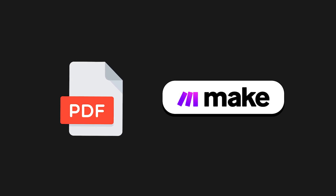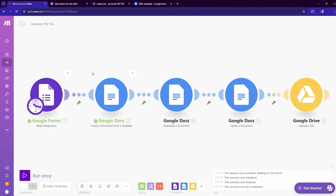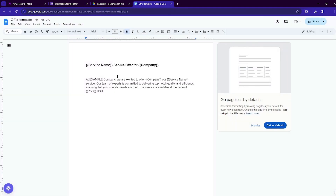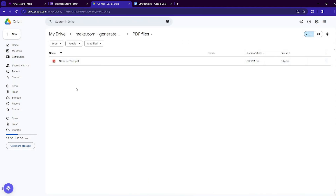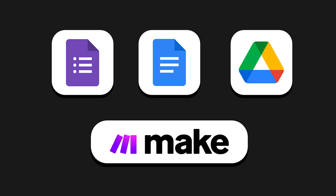In this video I will show you how to generate PDF files with make.com. We will set up an automation that uses data entered into a form to generate an offer in PDF format. After you fill out the form, the automation inputs this data into a specified place in a document, generates a PDF from that document, and uploads the PDF to Google Drive. For generating the PDF files we will use Google Docs, so no additional paid apps will be needed — just Google Workspace apps and make.com.